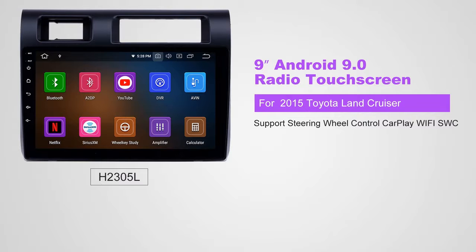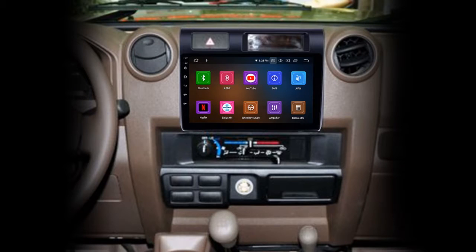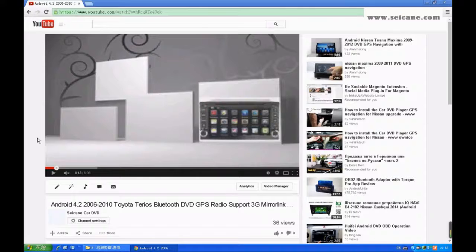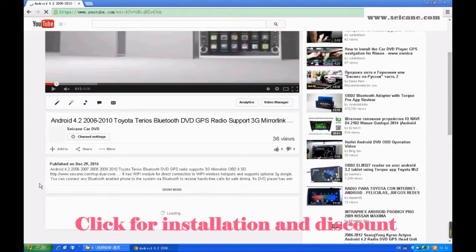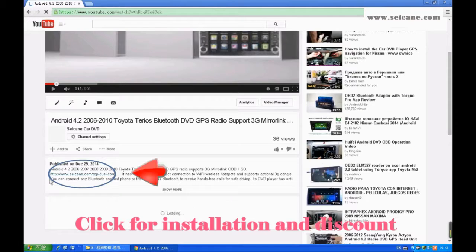Hi friends! Welcome to SEGAIN video. This head unit has the latest Android system and a stronger CPU chipset. You can download apps, use voice search, and online Google Maps in it. It has many great functions. Let's see what it can do for you.